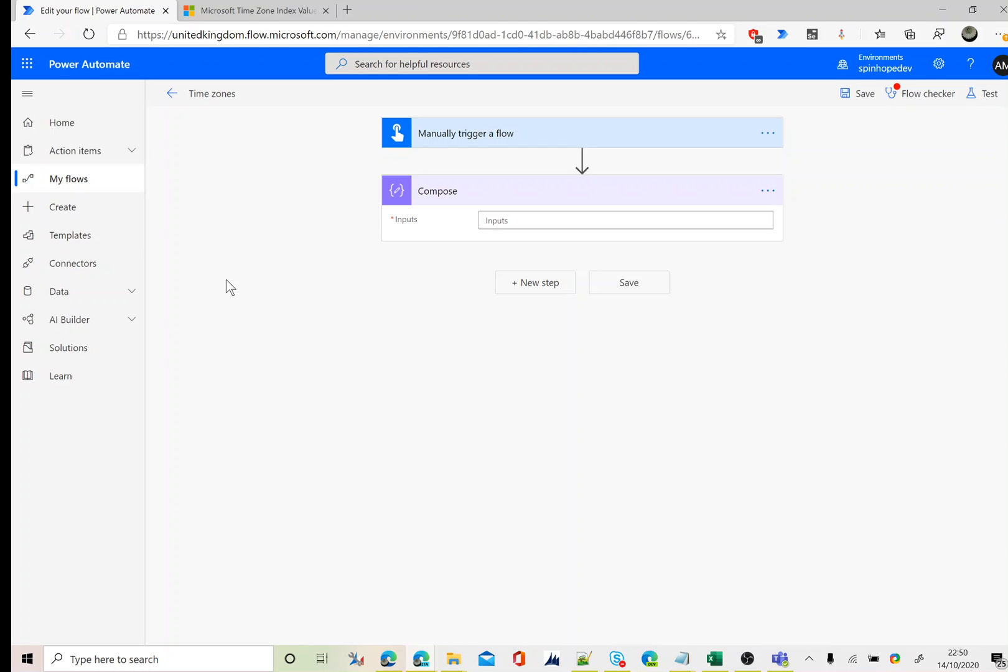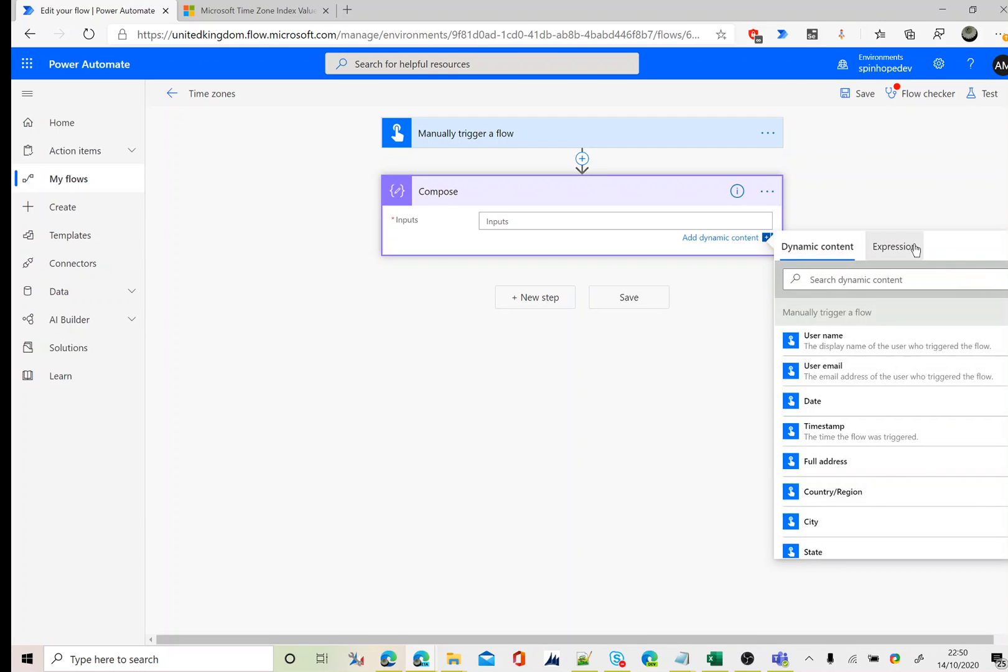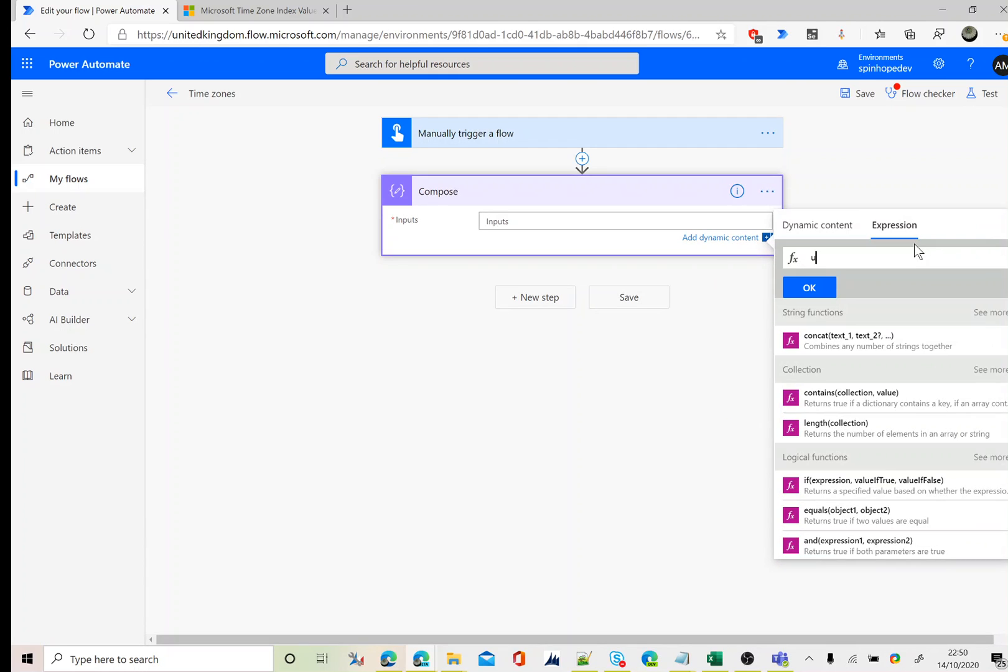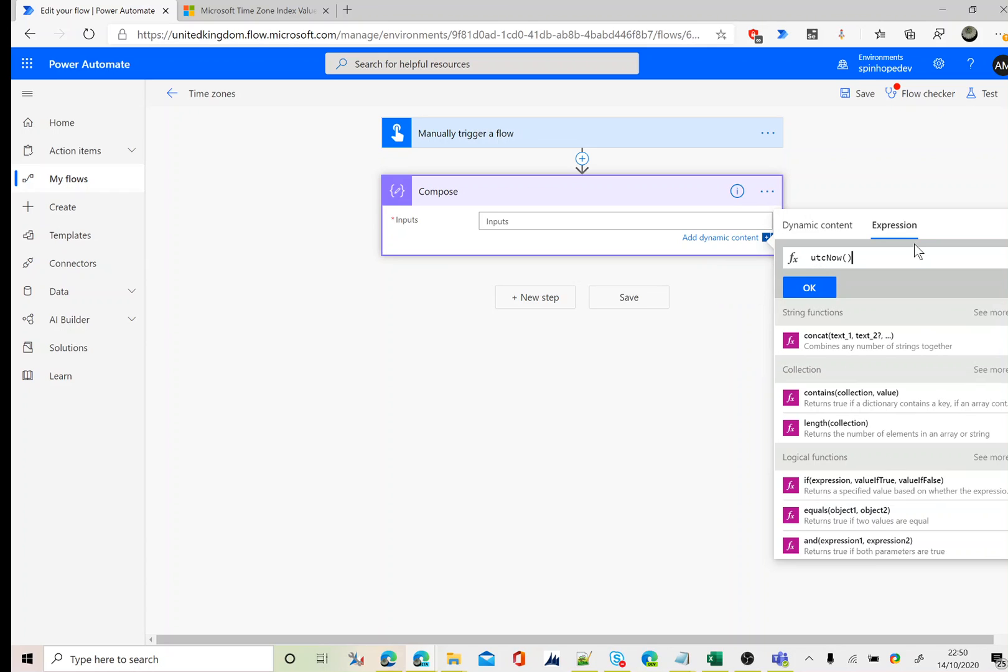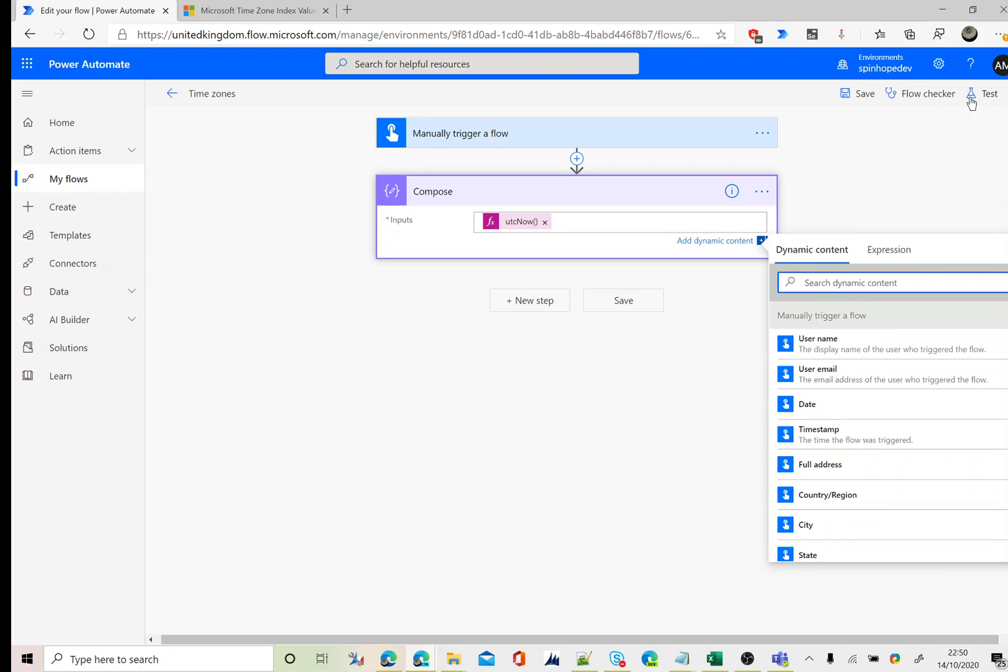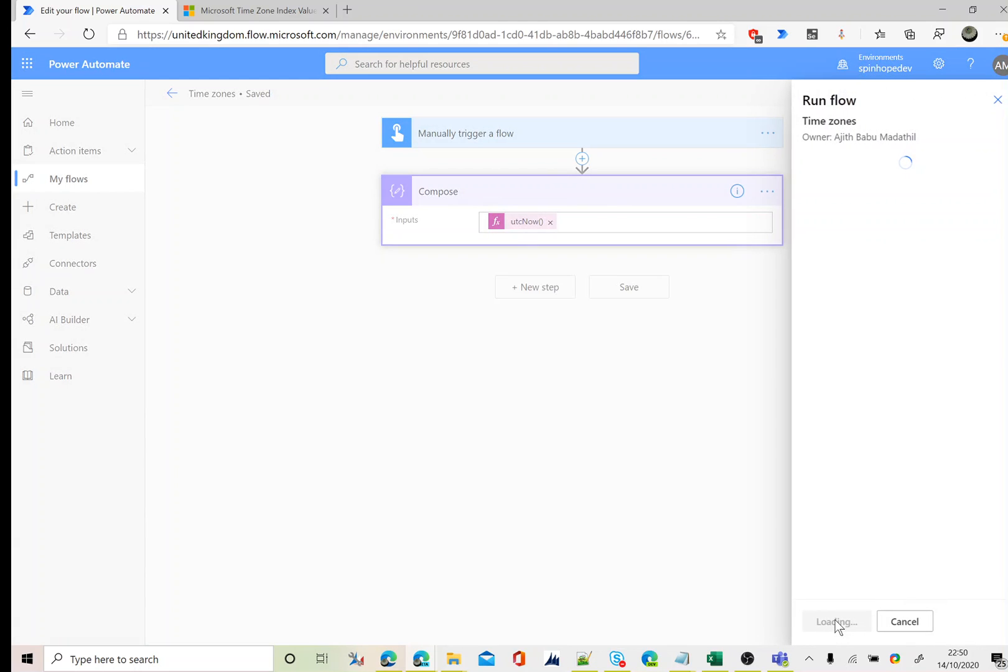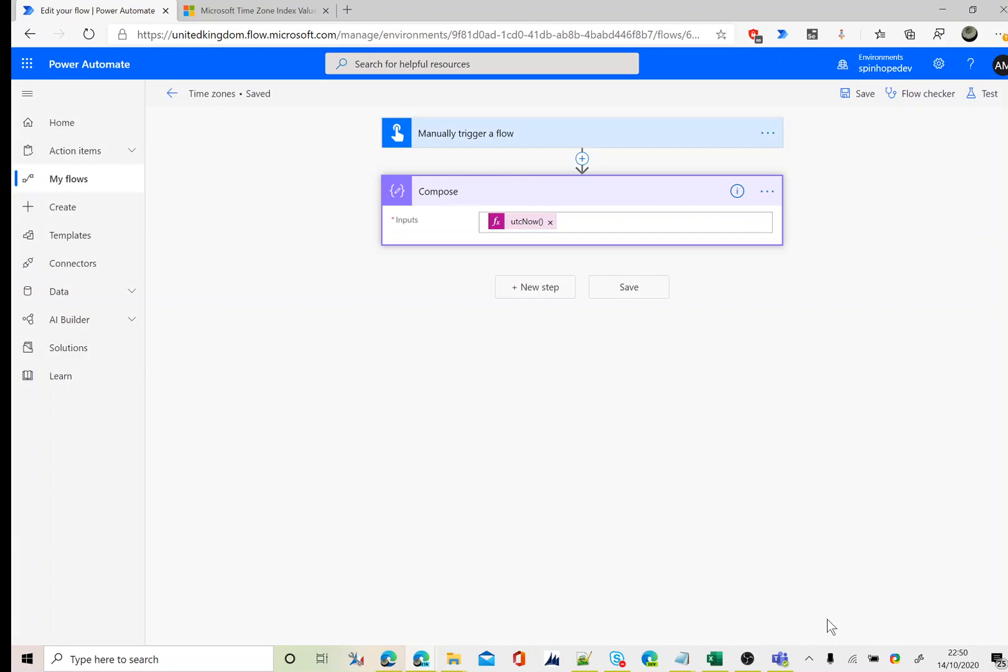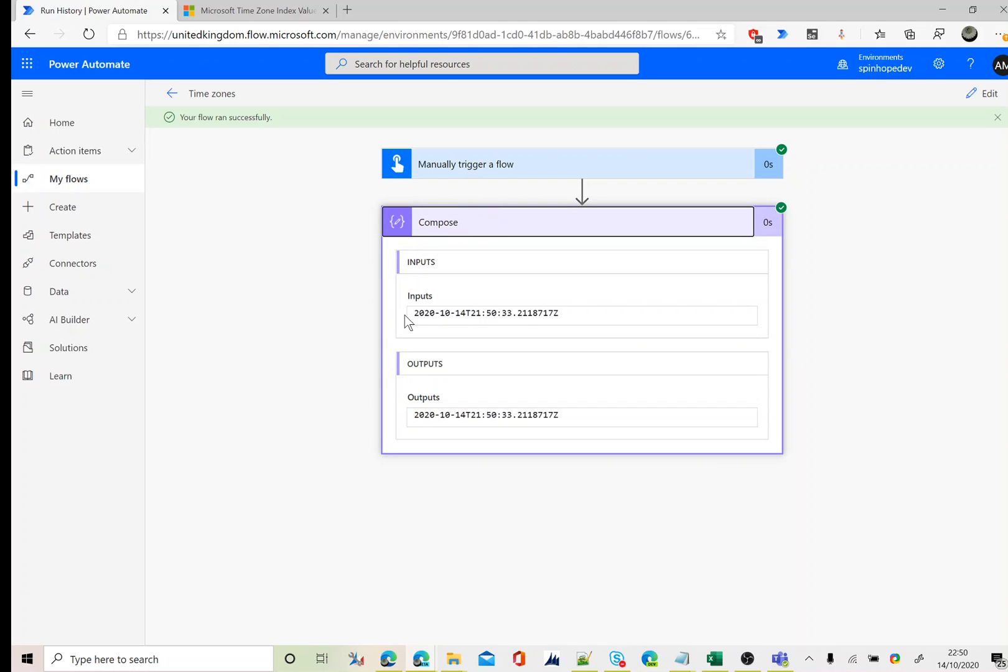Let's get started. Here I am using a manual trigger to get the time. We can use an expression called UTC now. Let's run this.